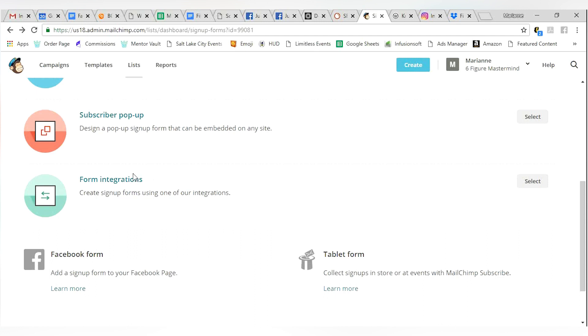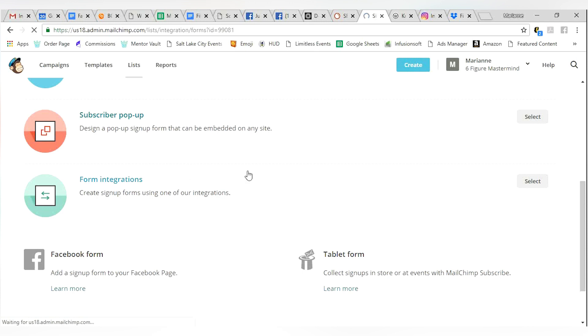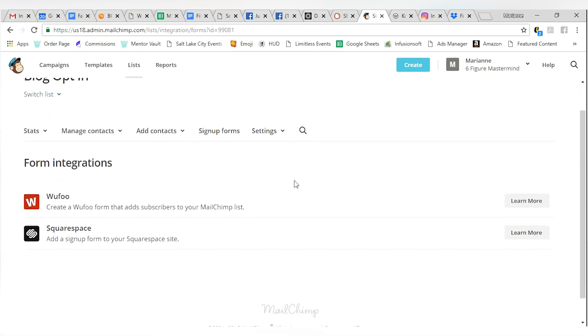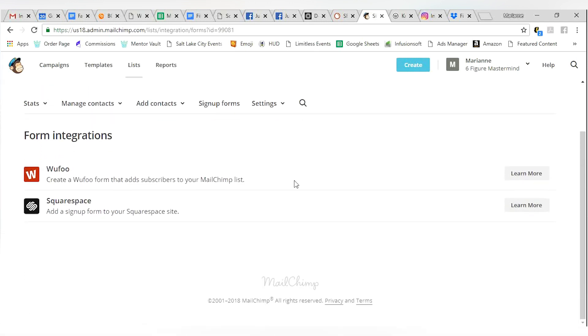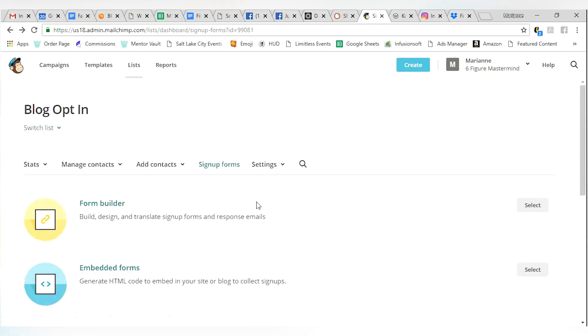Create sign-up forms using one of our integrations. This is kind of advanced. You probably don't need this. This is using existing software called Wufoo or Squarespace. These are for if you already have those programs up and running and you can always click to learn more if you need that.